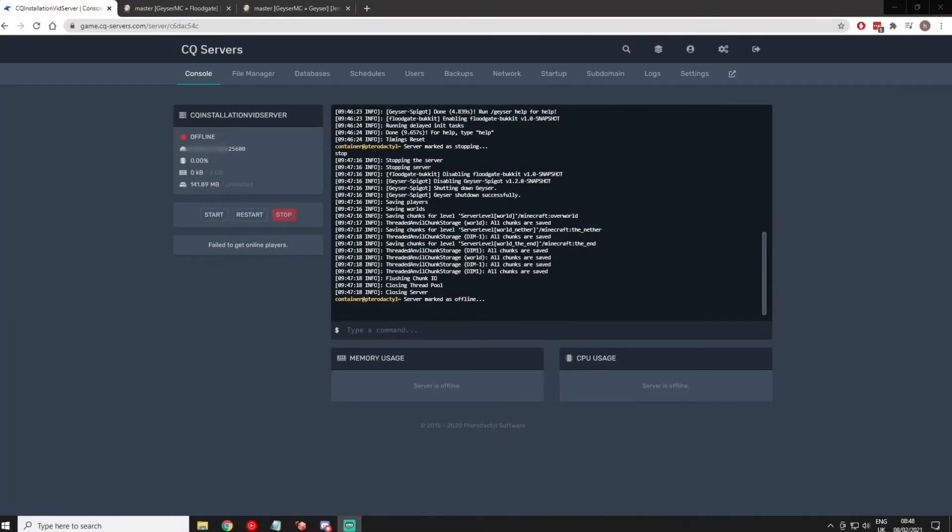Hi there, my name is Henry from CQ Servers and today I'll be showing you how to install Geyser onto your Minecraft server.